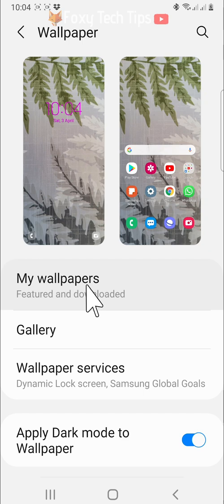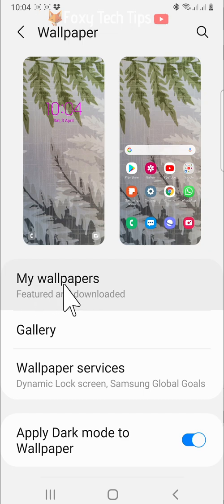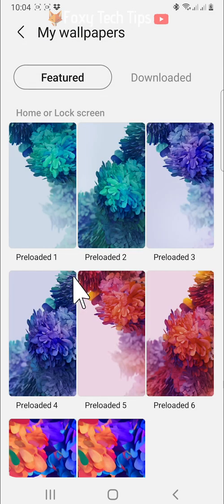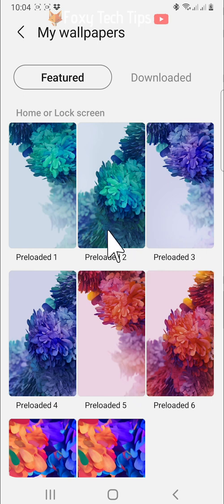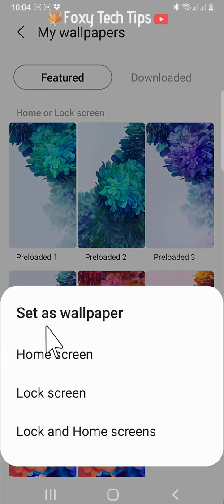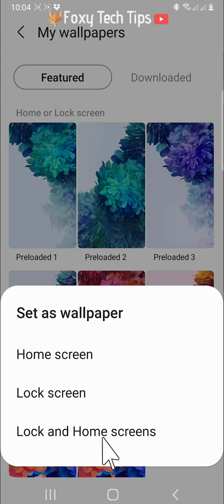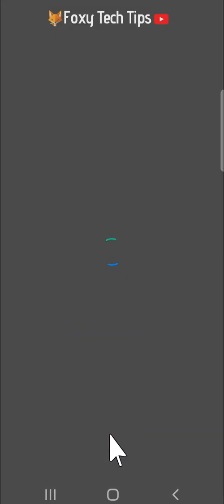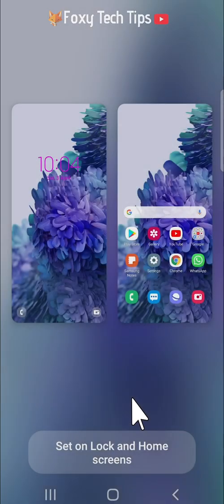Tap on my wallpapers and you can choose from lots of preloaded default wallpapers. Tap one to select it and then choose whether you would like to set it as your home screen wallpaper, lock screen wallpaper, or both.